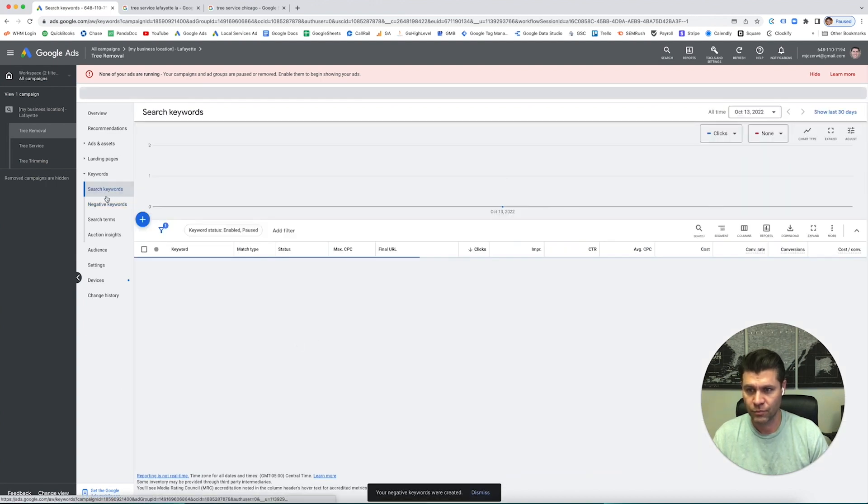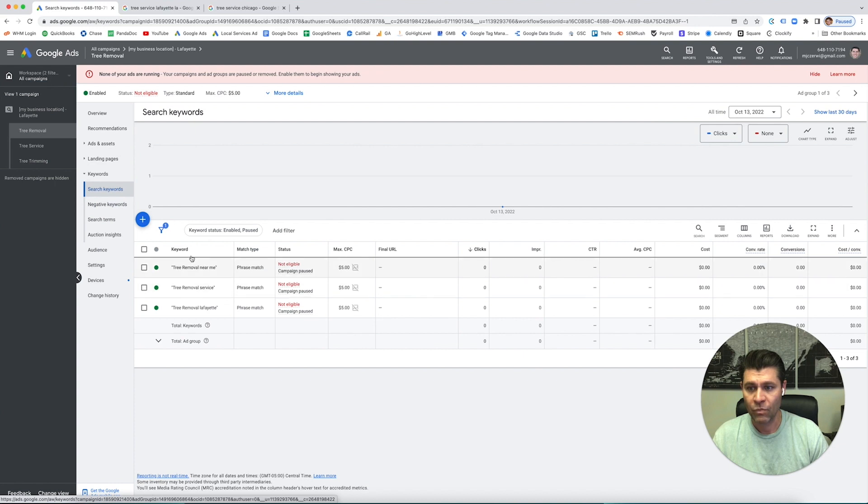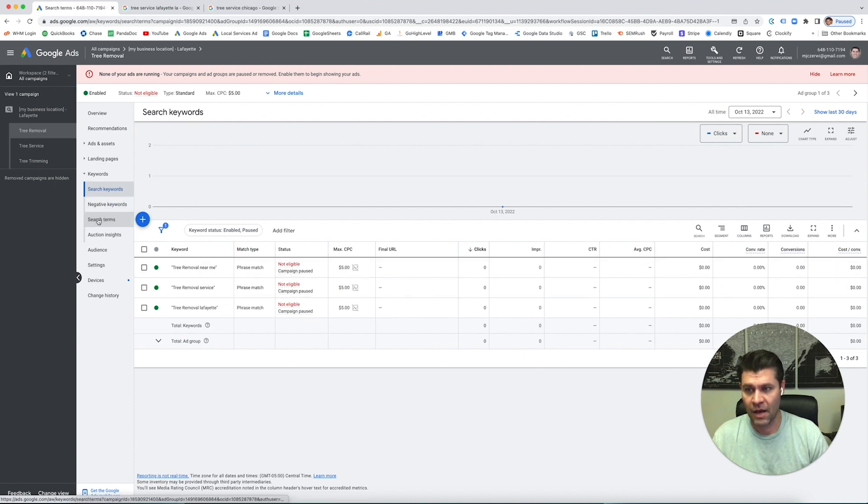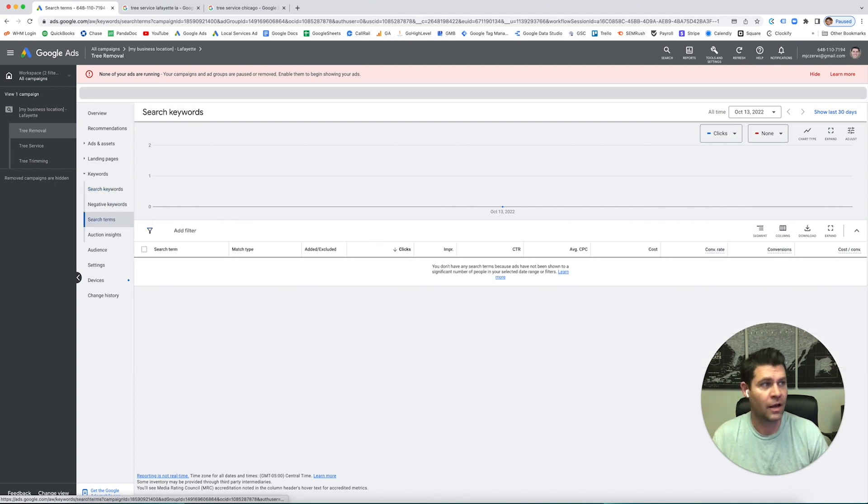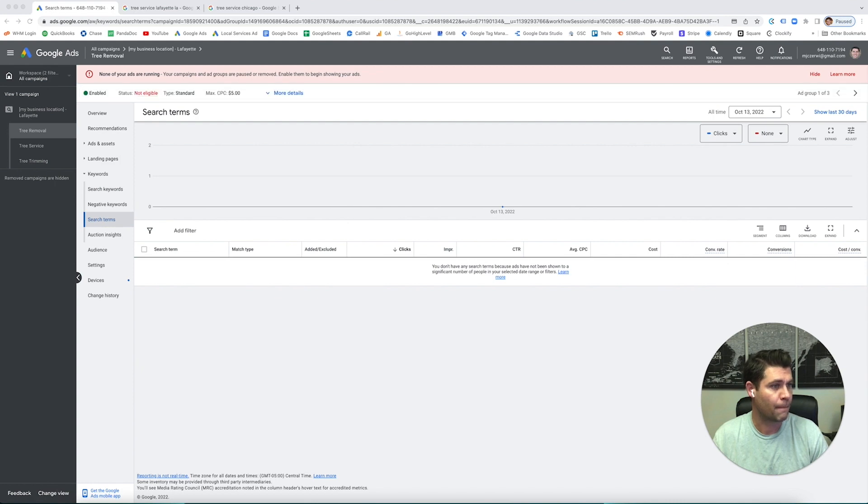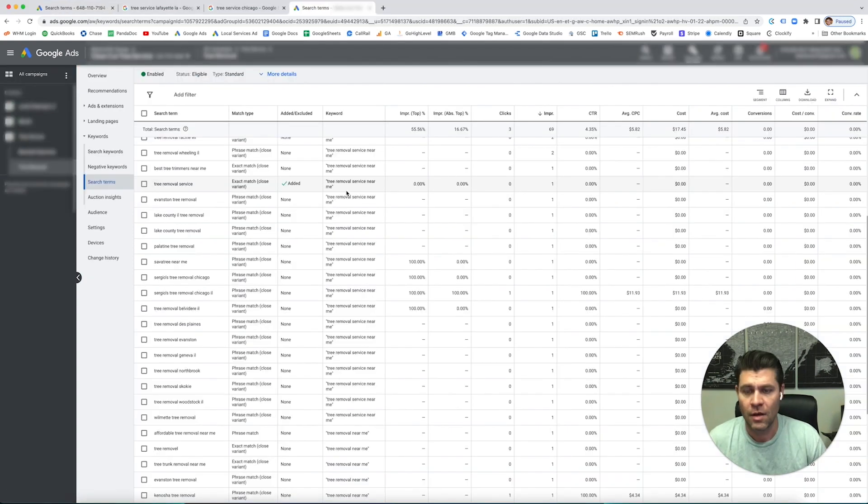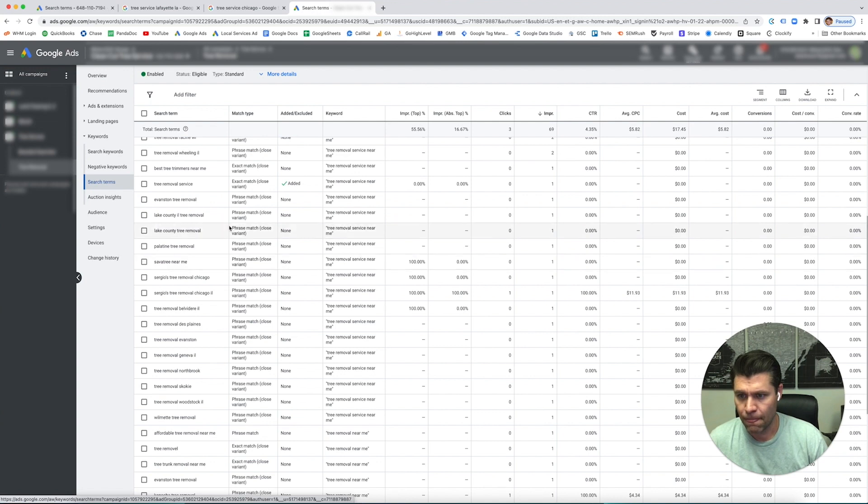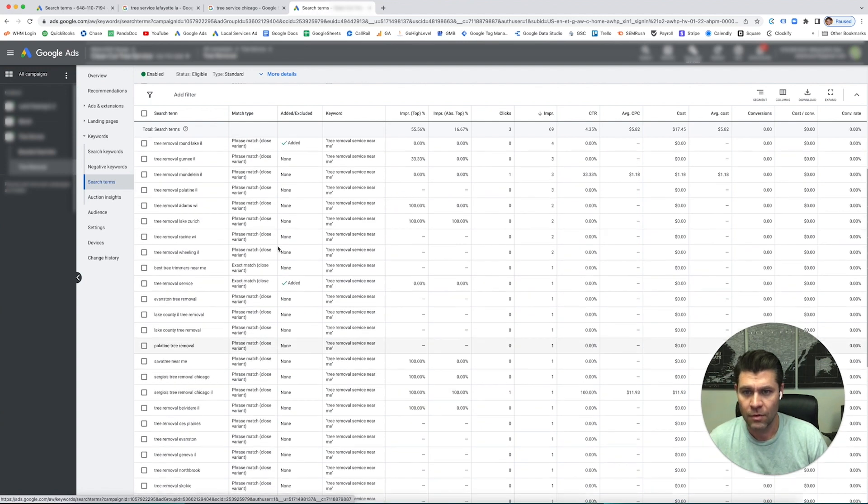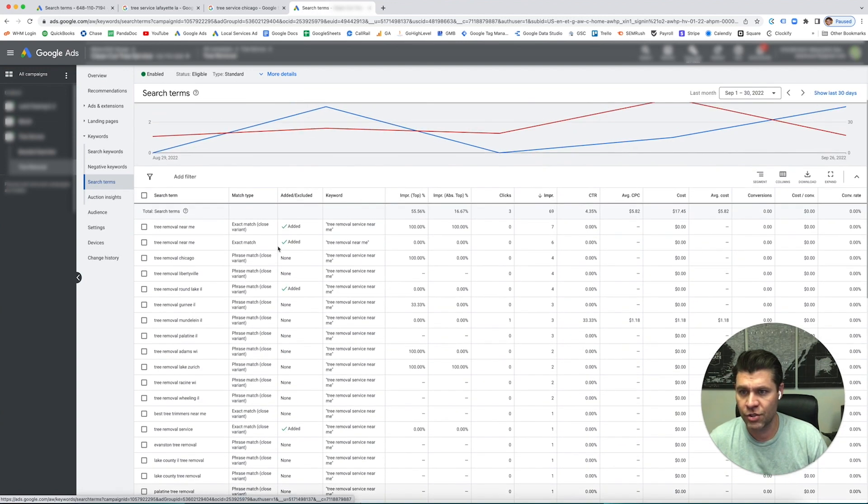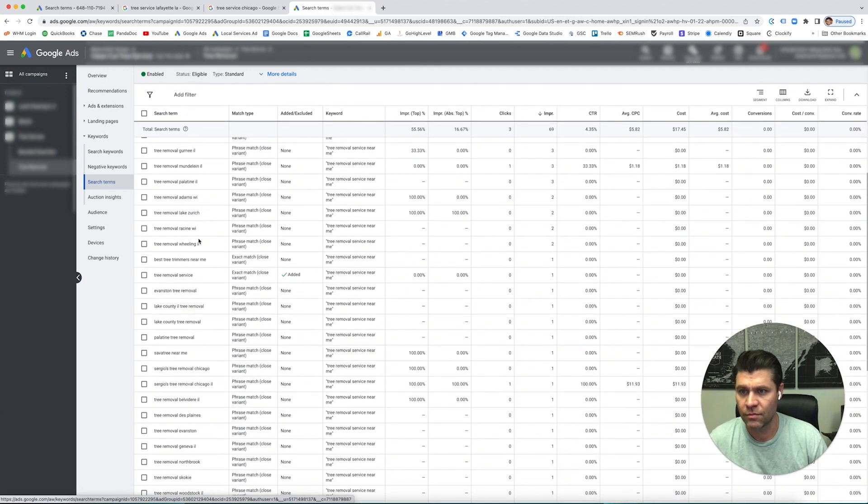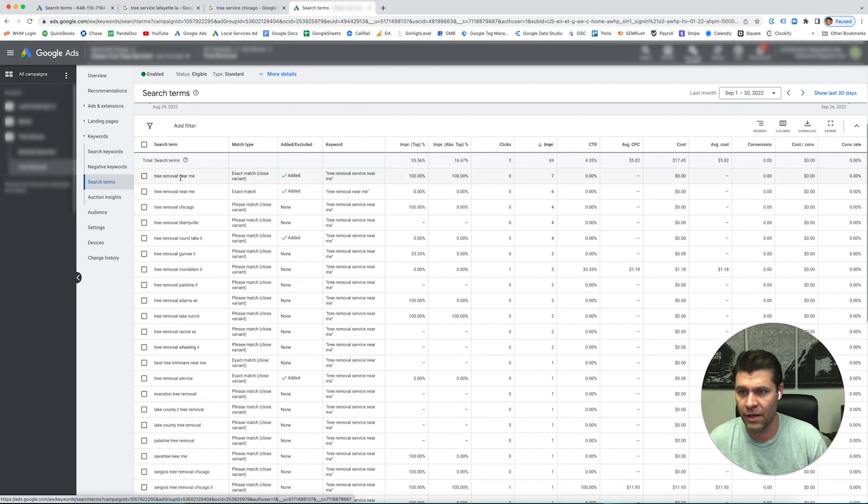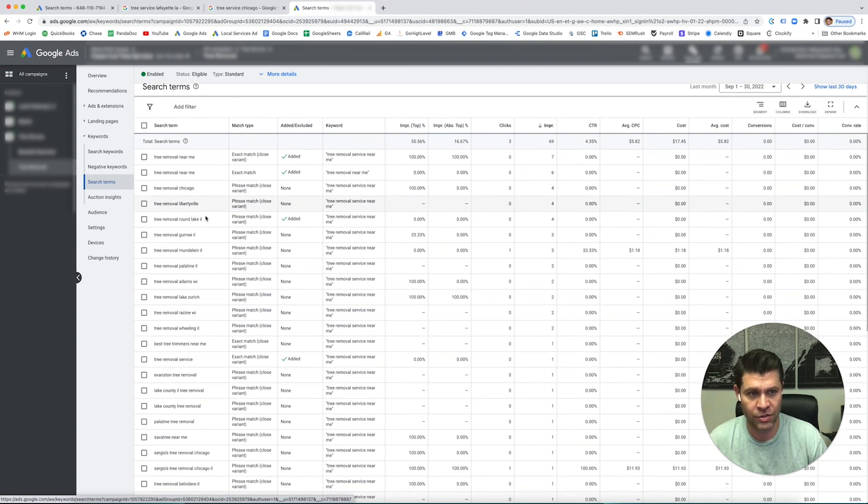After a while - let me pop one up for you. I'm going to blur out the top so you can't see who that is. Here's the search terms - we're looking at tree removal near me, tree removal. These are good search terms.